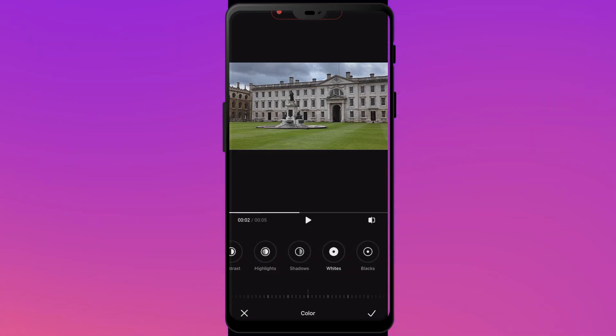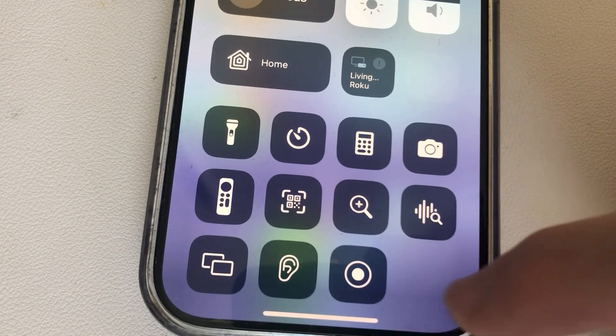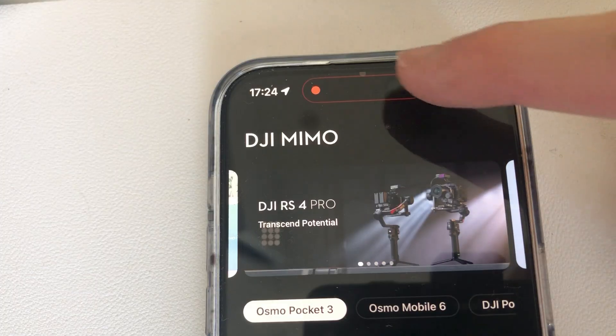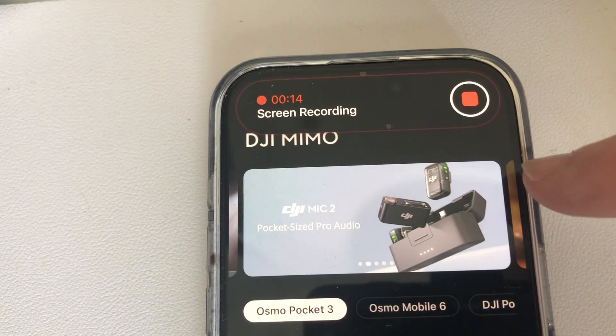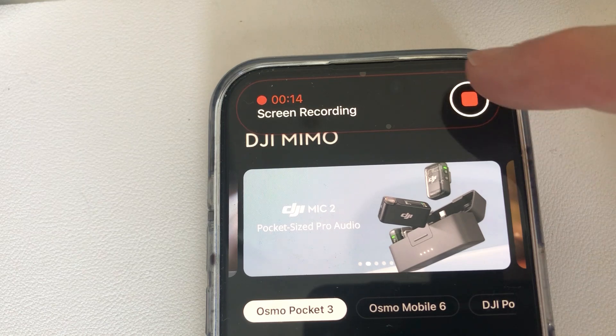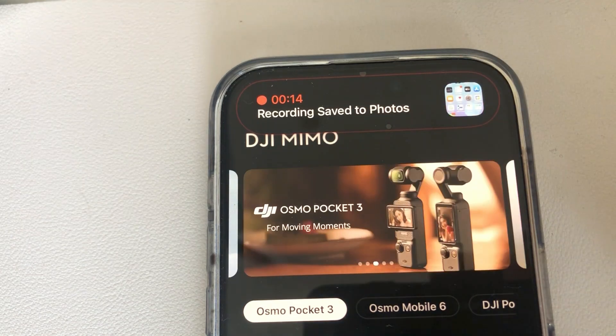To stop the recording, go back to the Control Center and press the button again, or there may be a little banner at the top of the screen that you can click on. It's going to save the recording in the photo stream as a normal video, just after a few minutes depending on the size and length of the video.